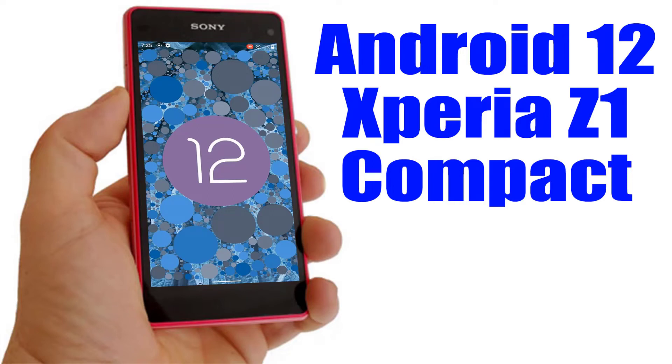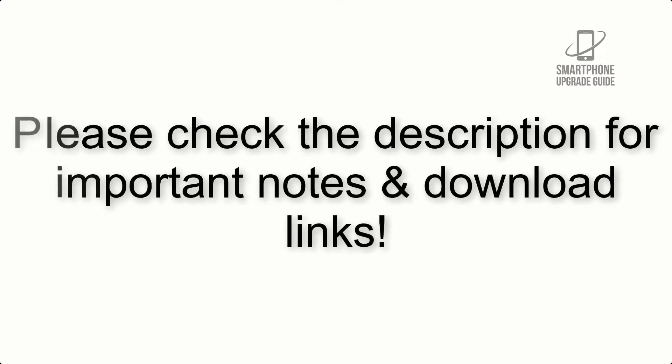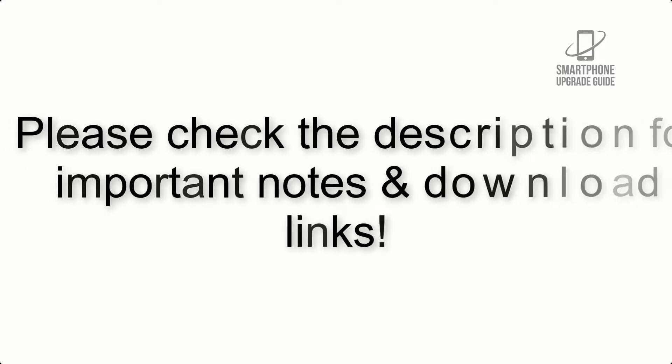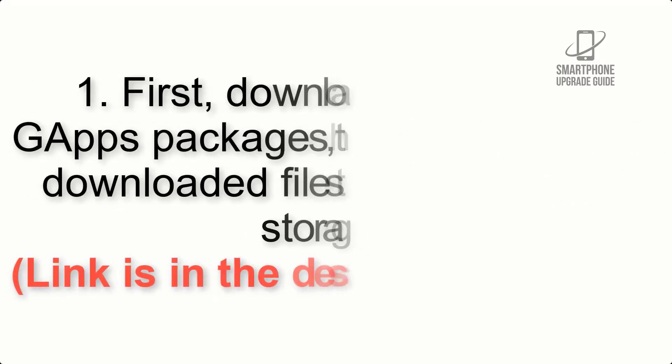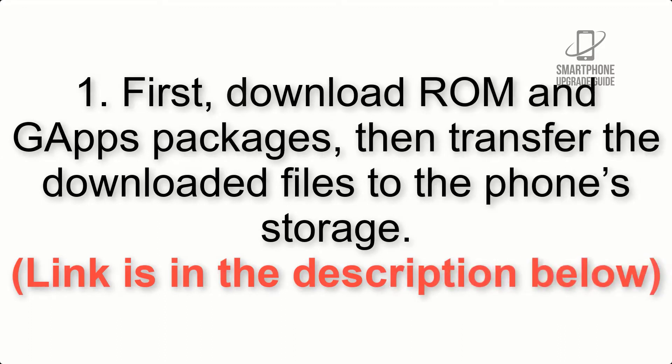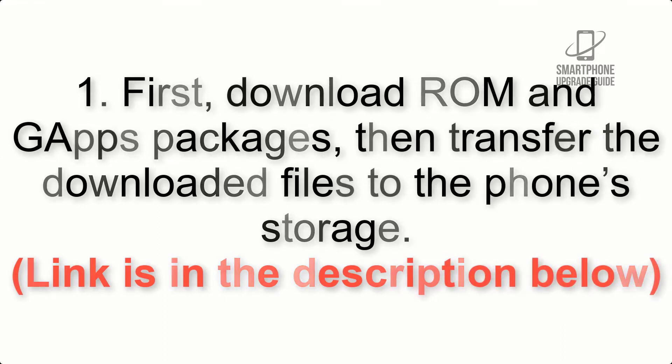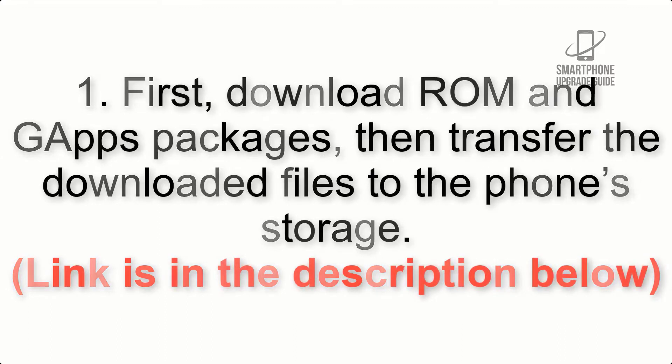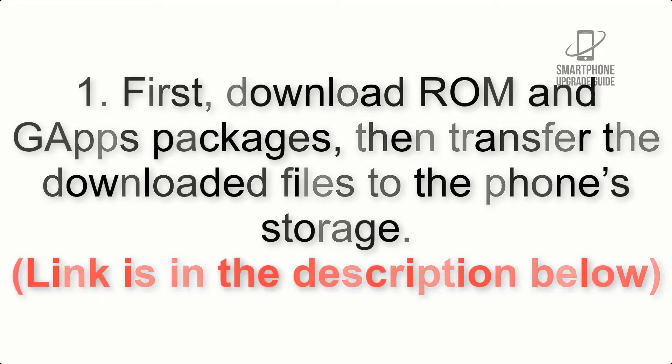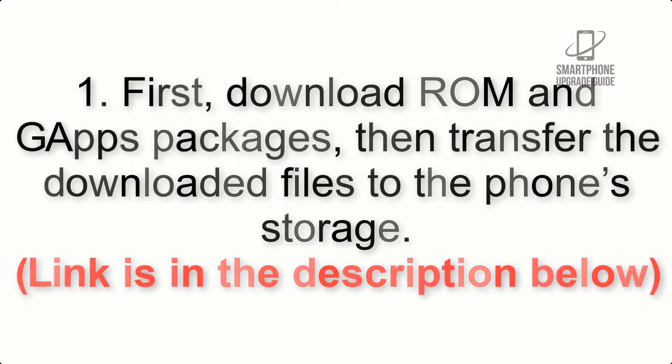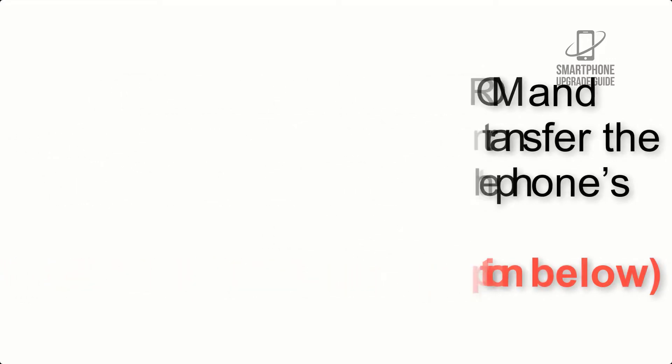Install Android 12 on Xperia Z1 Compact via Lineage OS 19. Please check the description for important notes and all the download links. First, download ROM and GApps packages, then transfer the downloaded files to the phone's storage. Link is in the description below.